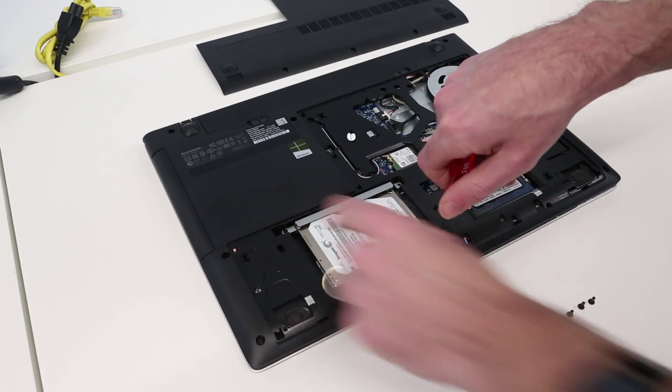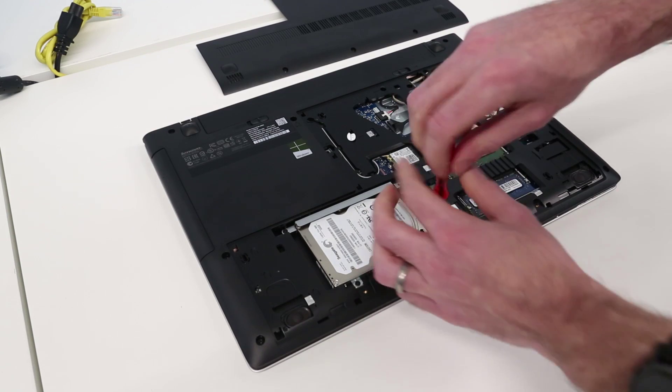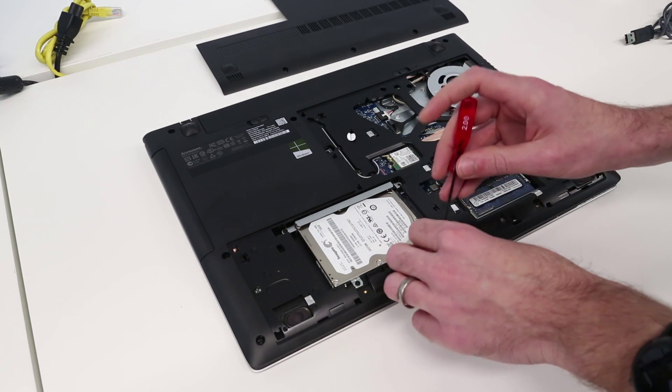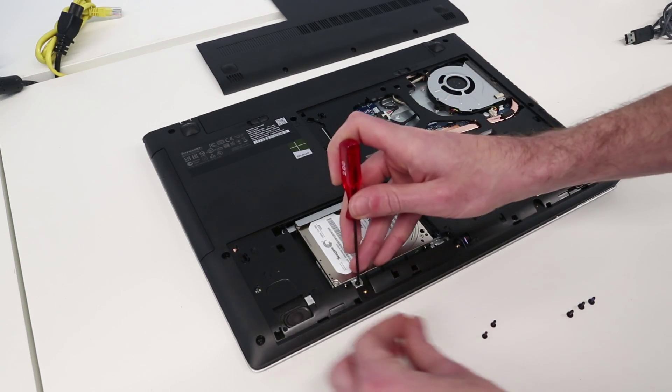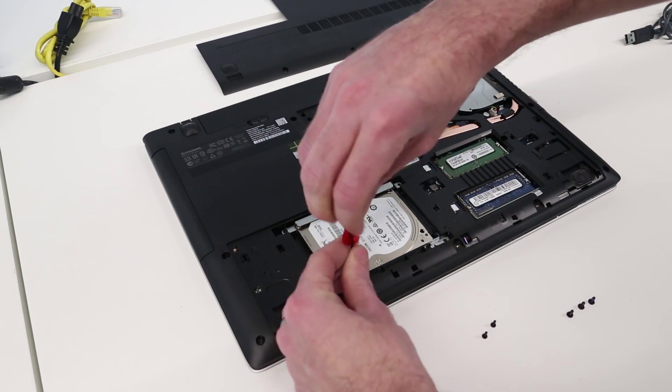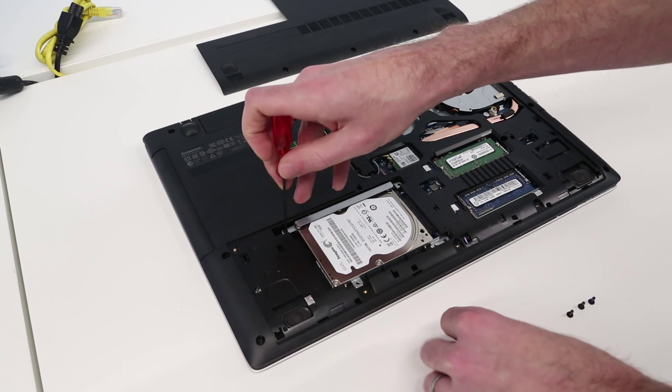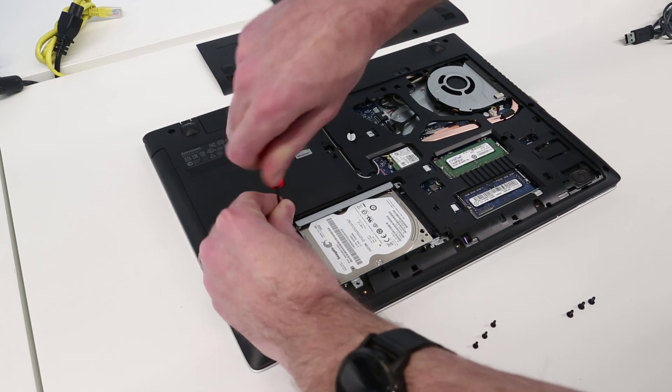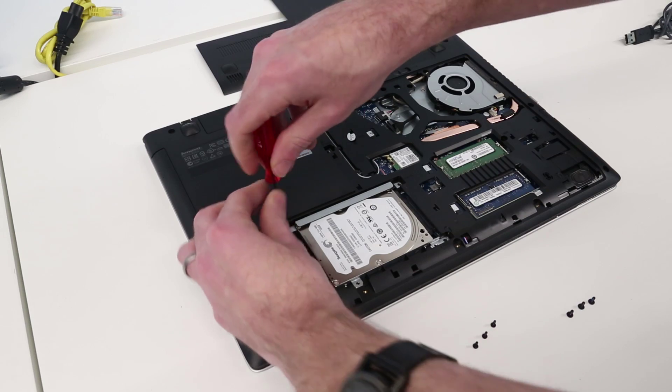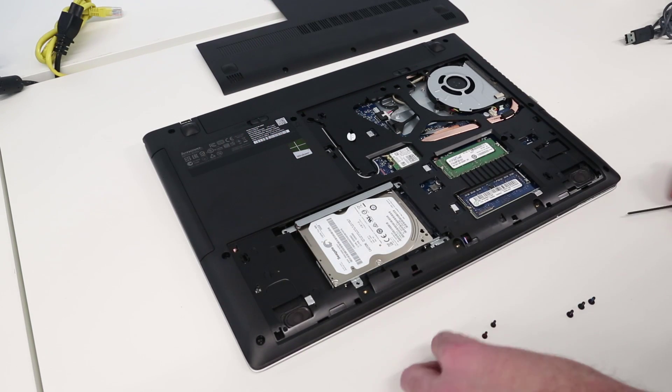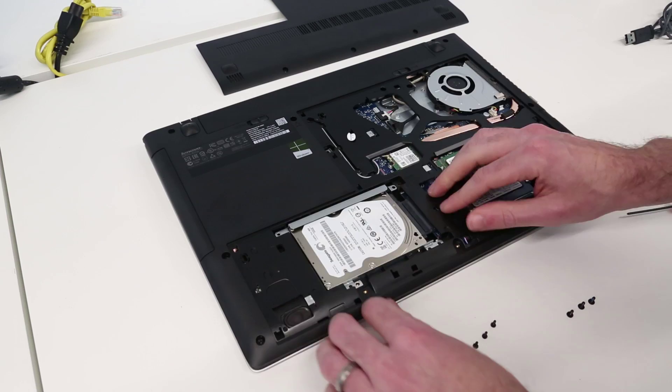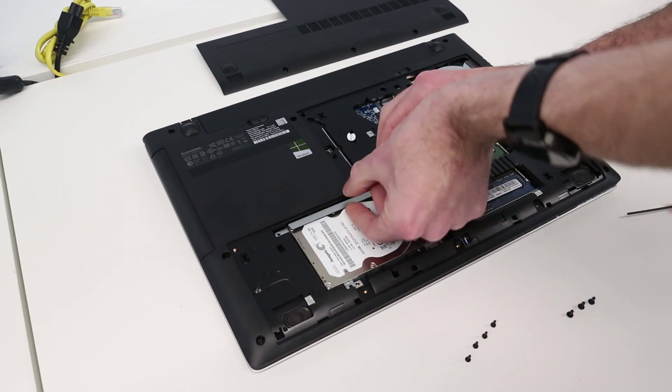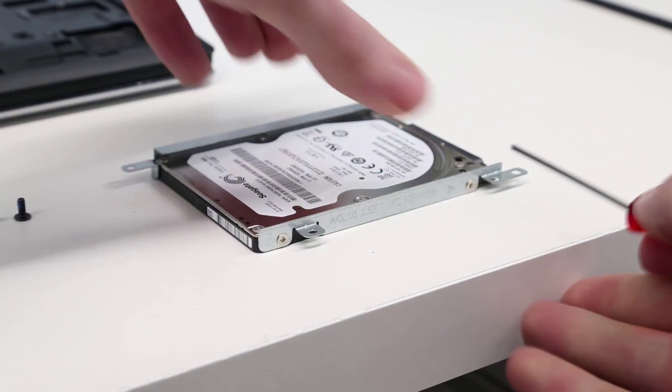We have four screws here which hold down the hard drive caddy. And with that we can now slide the drive to the side and lift out. Now with the drive removed...